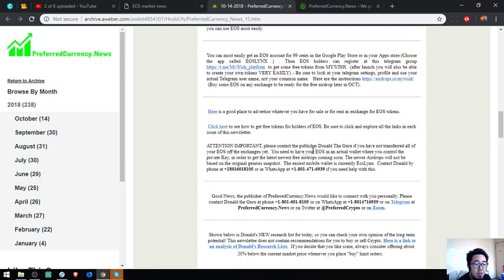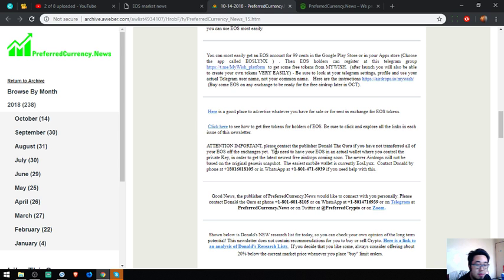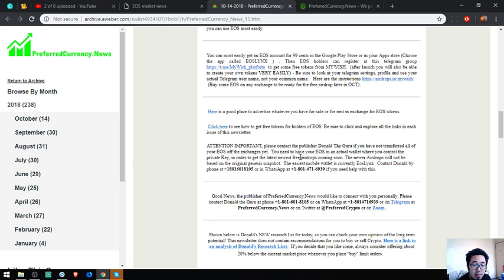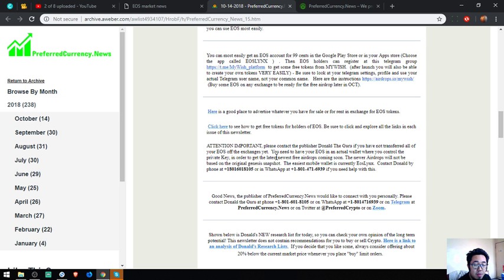Their publisher will also help you personally if you have problems transferring your EOS out of exchanges. You can call him. Also, here is WhatsApp.